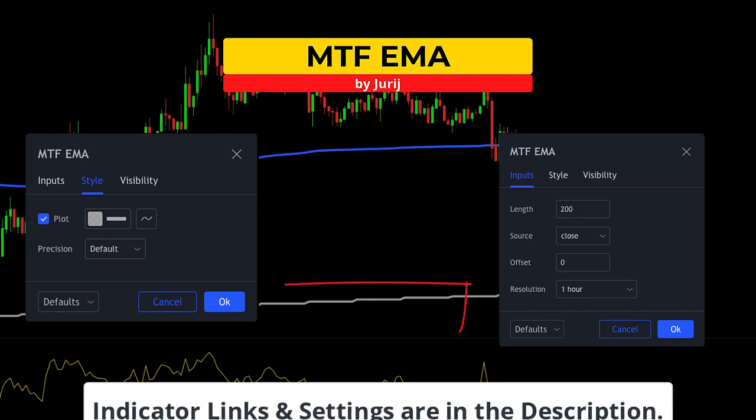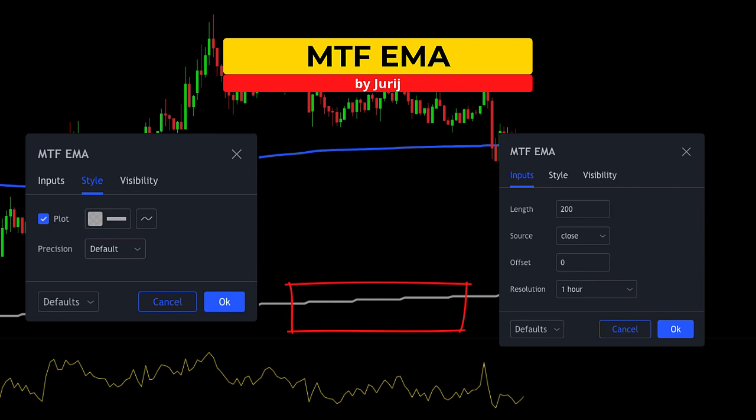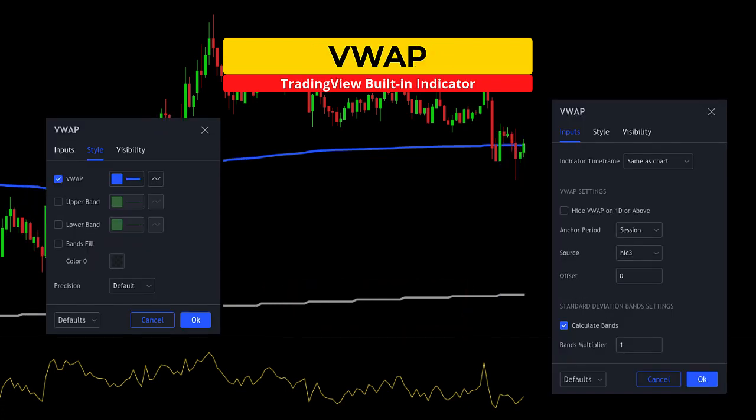The Hidden V uses three indicators. The first indicator is the multi-time frame exponential moving average by Jurage. I am going to set this indicator to the length of 200, the resolution to one hour, and color it in white. This indicator will provide higher time frame trend direction.